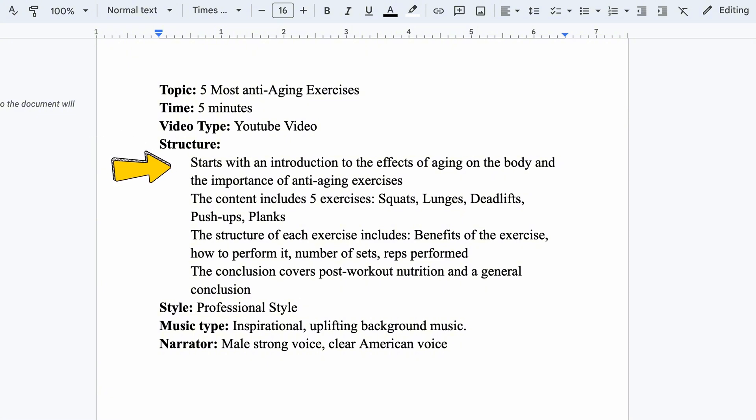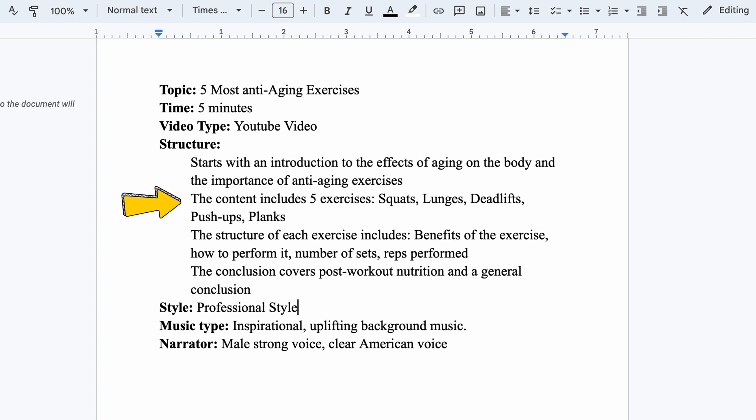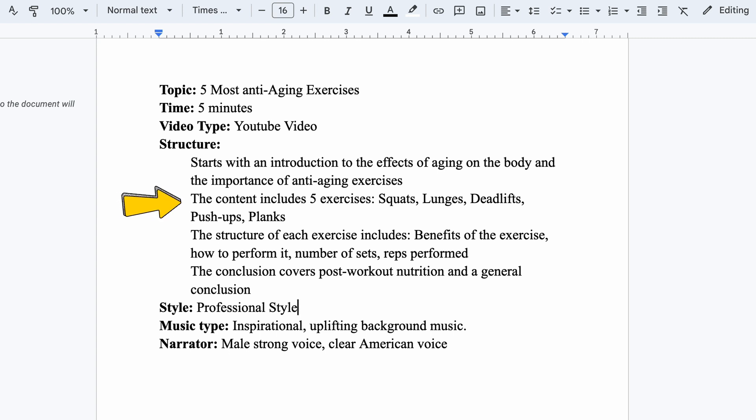Here, I'll describe the structure of the video I want. I'll instruct the AI to create an intro like this one. For the main content, I'll have the AI discuss 5 exercises: Squats, lunges, deadlifts, pushups, and planks, with each exercise detailed as follows.